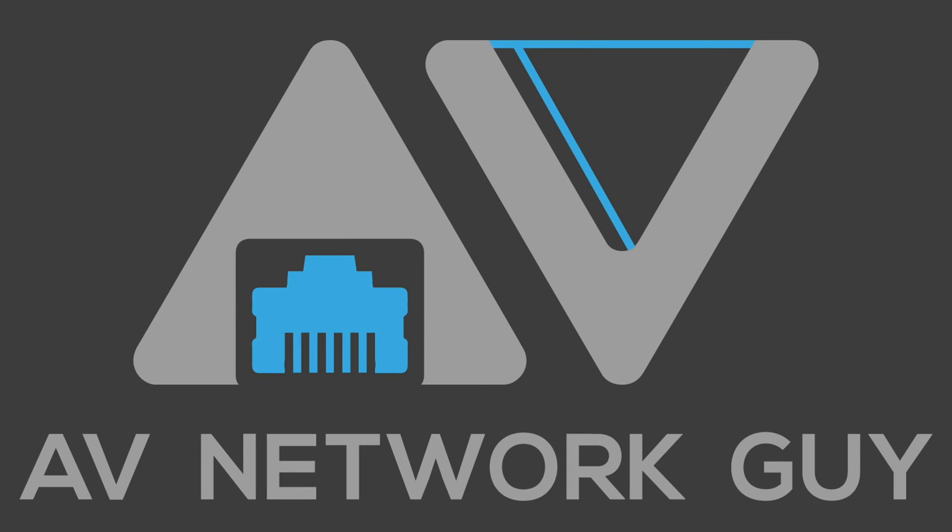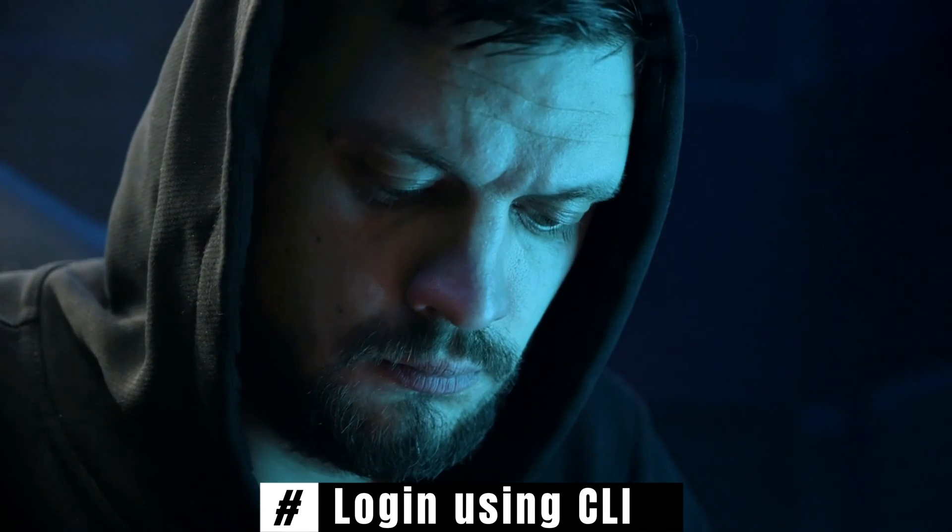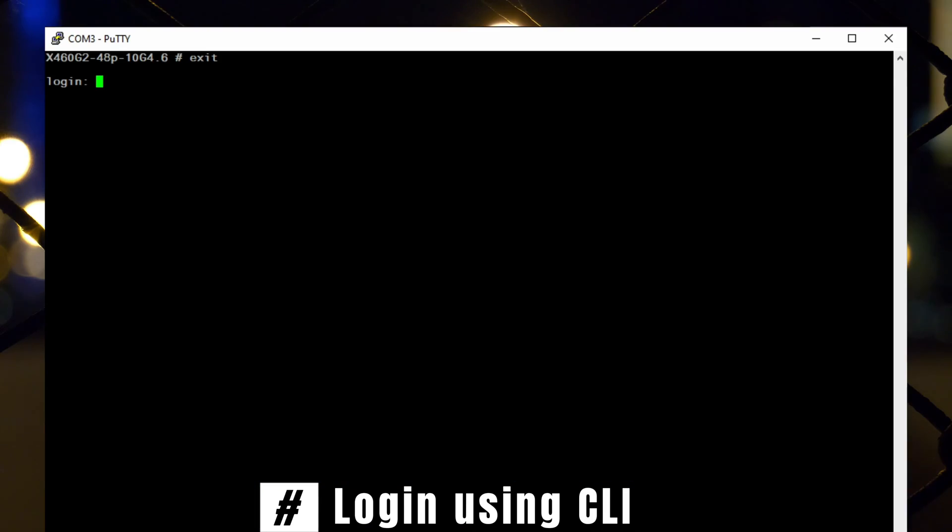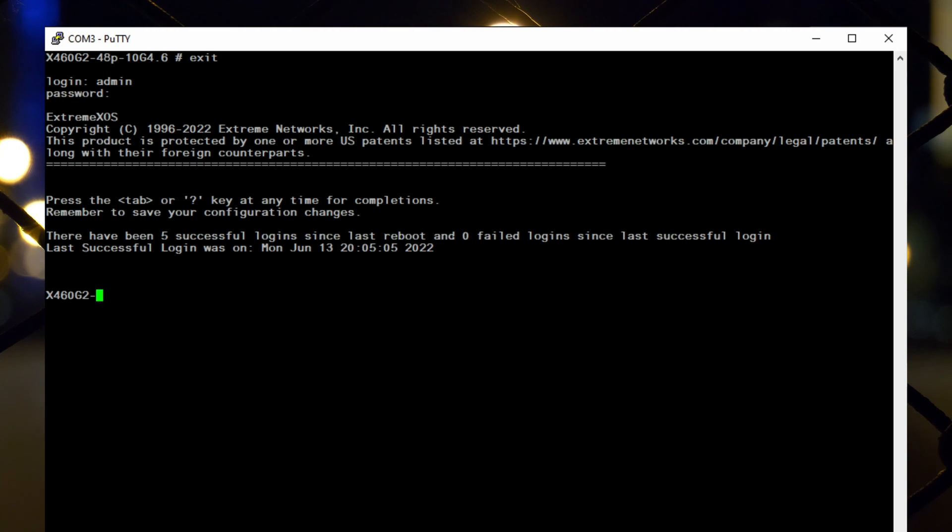AV network guy here. Before we proceed, remember that the default username for this switch is admin, and upon initial login, it's already in configuration mode.